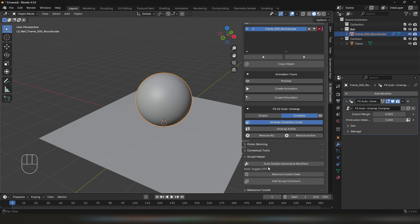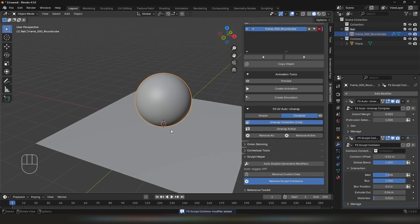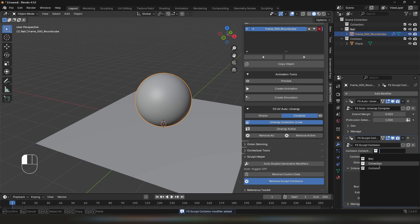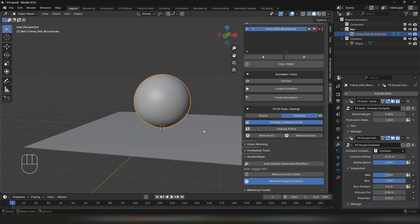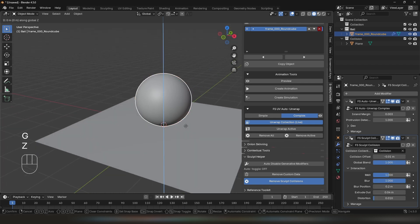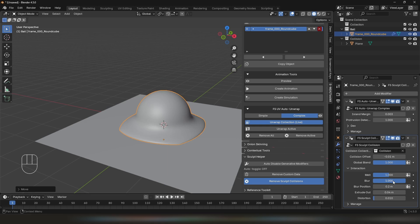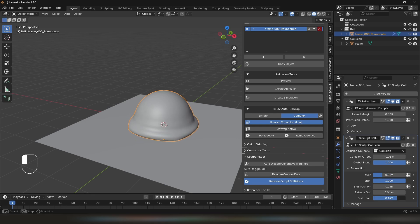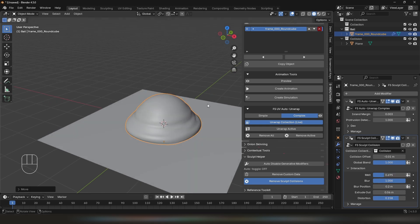Now I'm also going to scroll down to Sculpt Helper and add Sculpt Collisions. In Sculpt Collisions, I will add the plane that has already been put in a collision collection. Once that's done, I'm going to move my ball down and adjust the settings. You'll find the collision settings in the modifier panel.